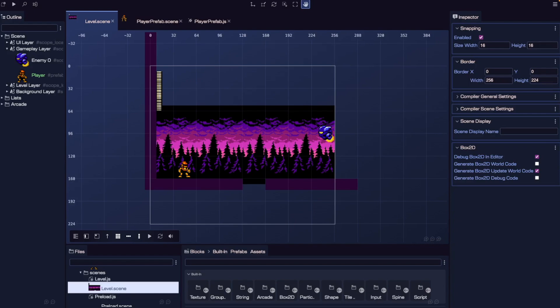In this video, you'll learn how to use Phaser's camera system to smoothly follow our player, set boundaries, and create a fade-in effect when the level starts. Let's get into it.